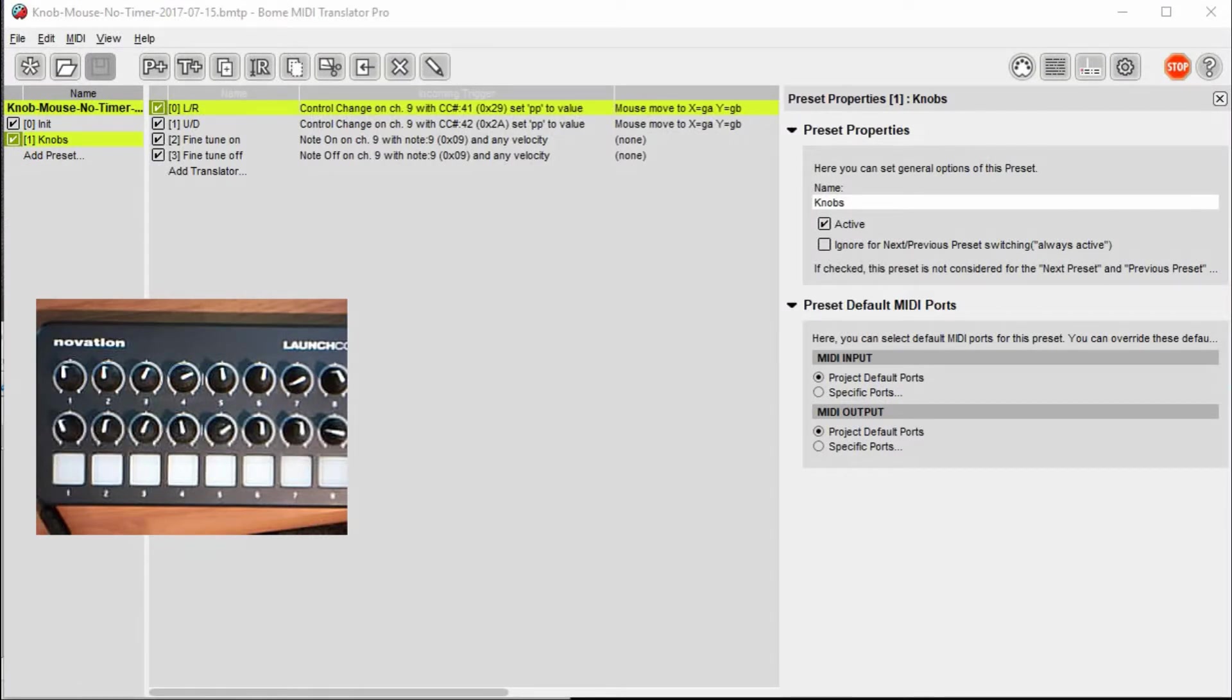Hi, this is Steve Caldwell, and today I'm going to show you how you can use an external controller to actually move the pointer on your computer screen or your mouse.